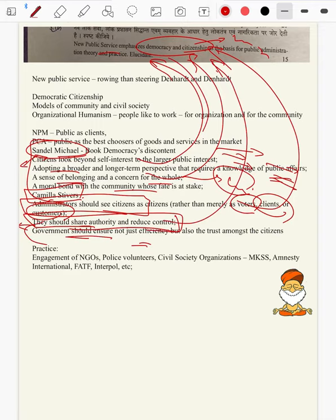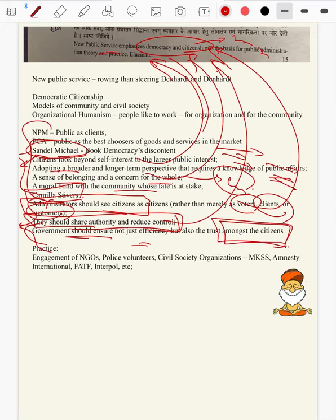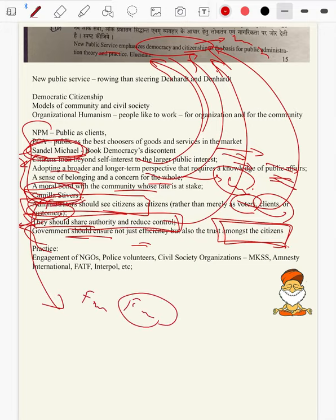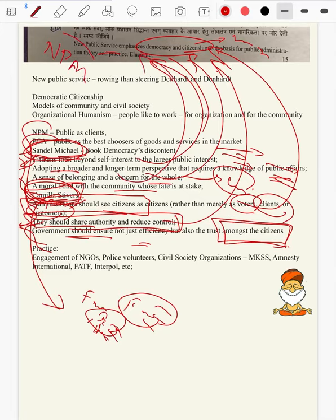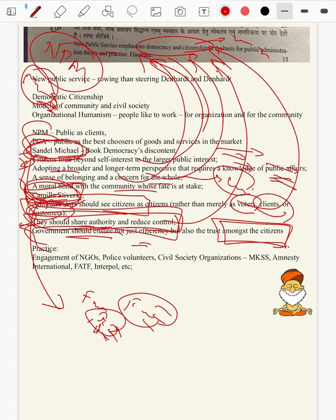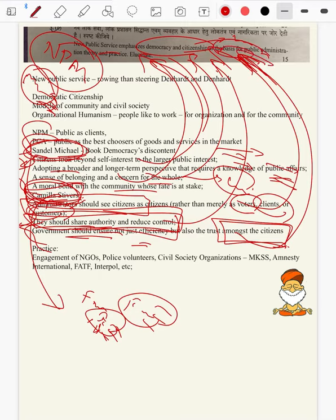Lastly, government should ensure not just efficiency but also trust among the citizens. Michael Sandel says that people have an urge to serve in NPS — not just demanding the government to serve, they have a willingness to serve from their part as well. And Camilla Stivers says people should reduce the control of bureaucracy and democracy should take more powers. So in both ways democracy and citizenship is being emphasized. Camilla Stivers is famous for feminist administration — take down her name for feminism in administration.